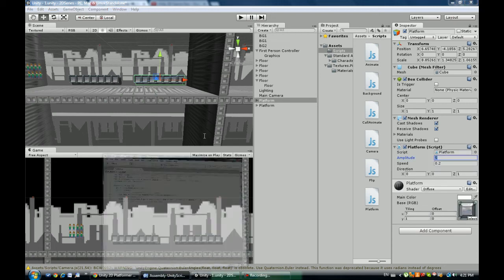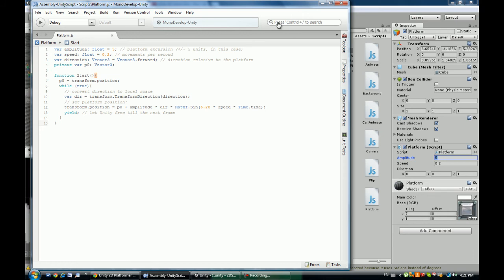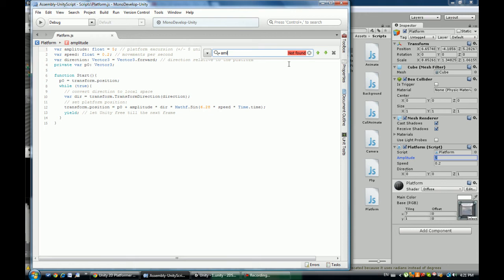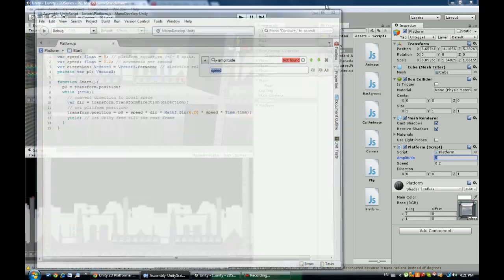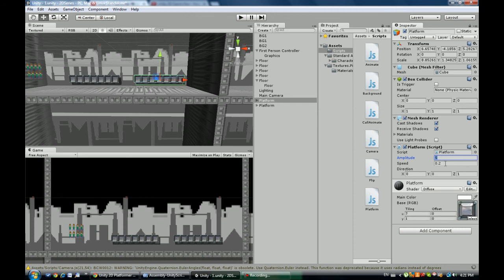Now just not to confuse you guys I'm going to just quickly define it in place. With speed, that way you actually understand.